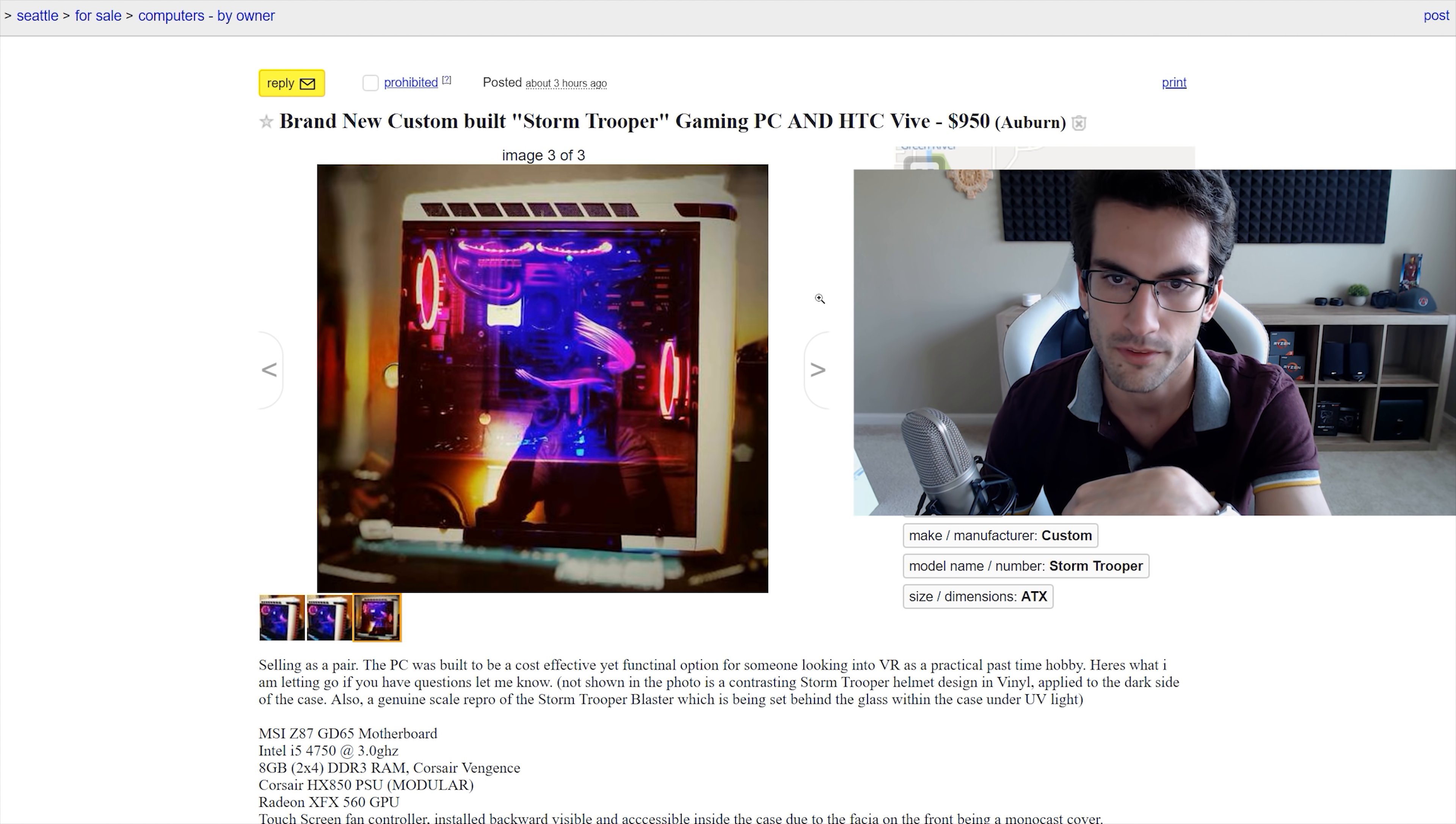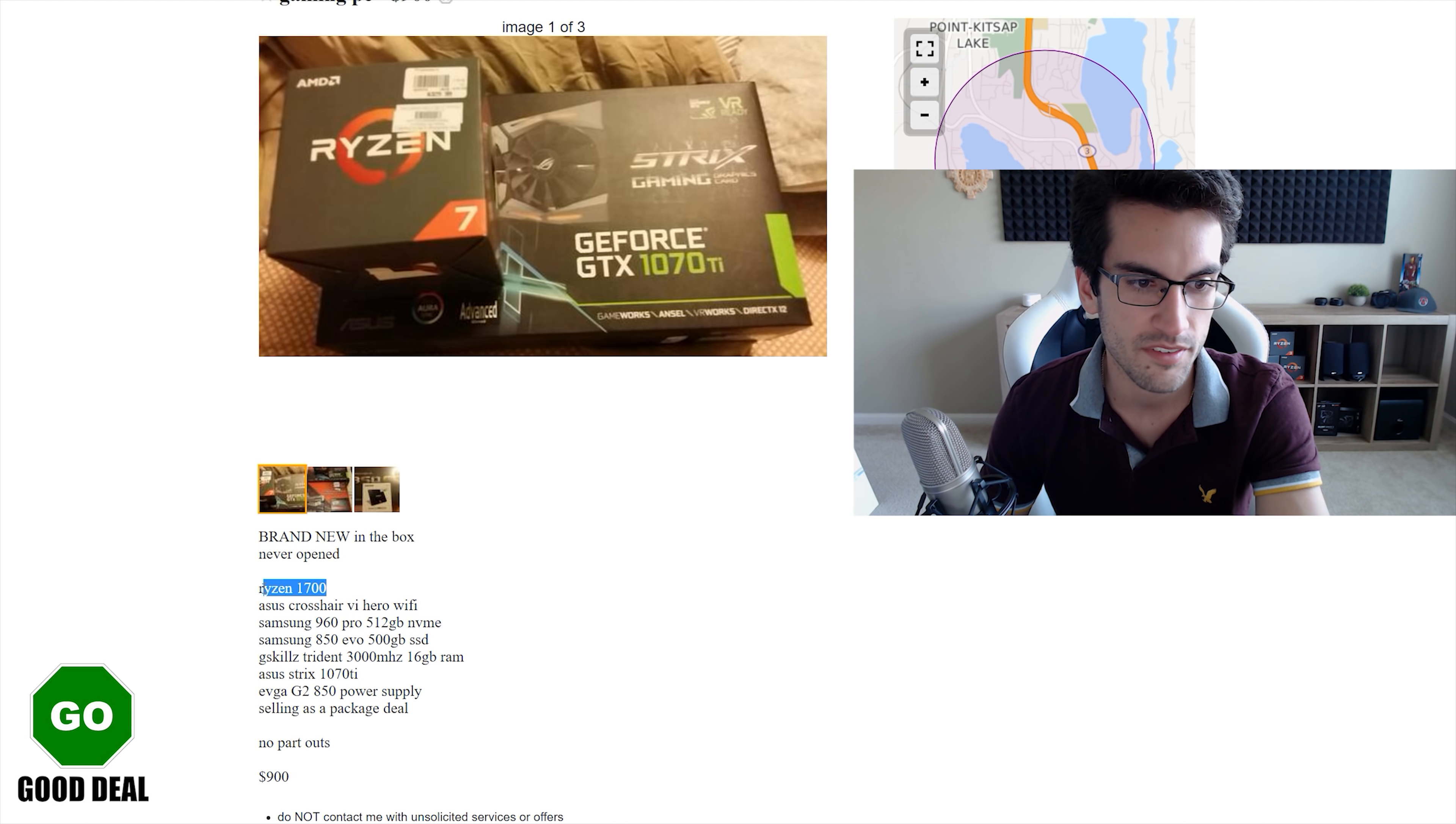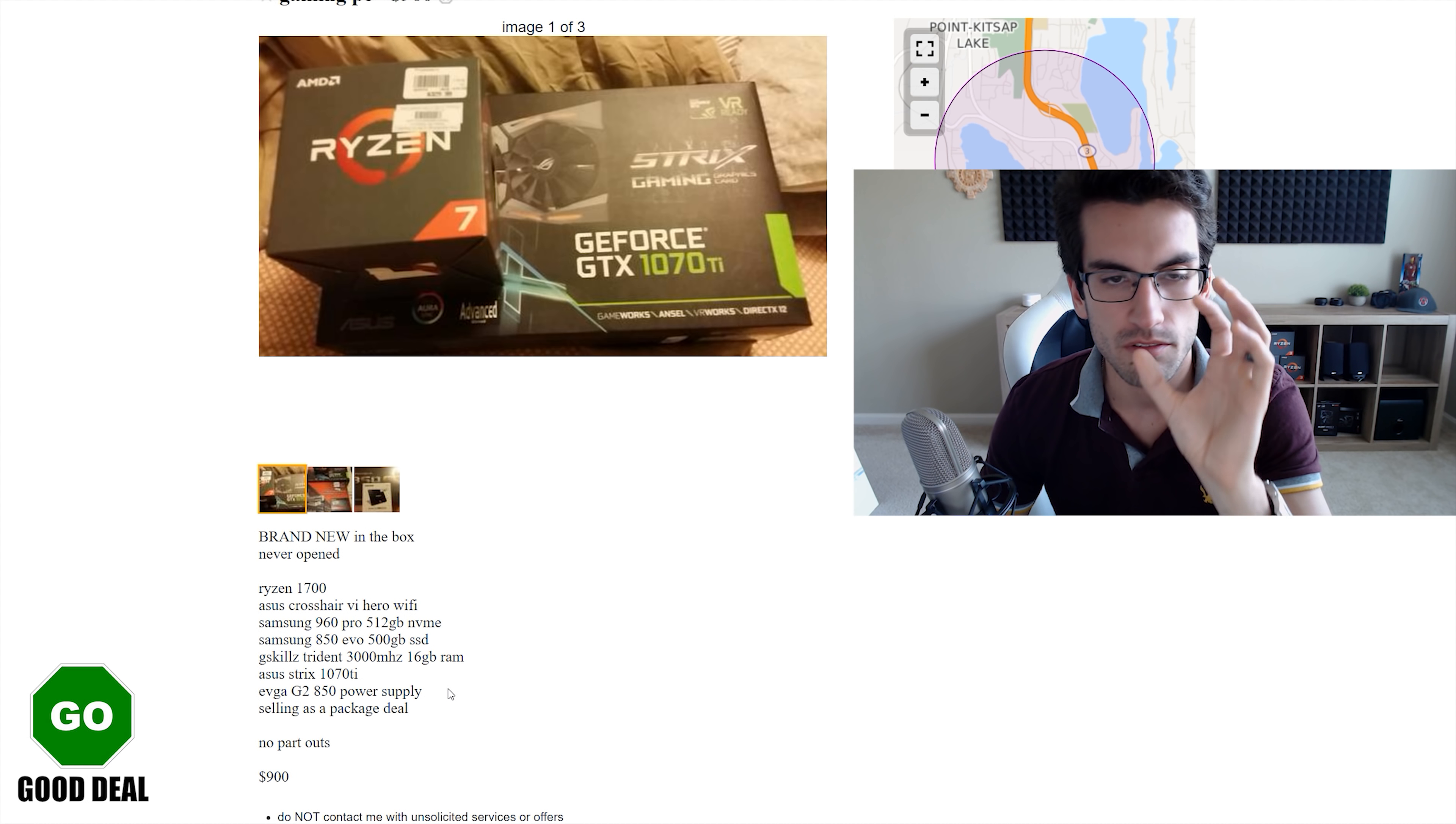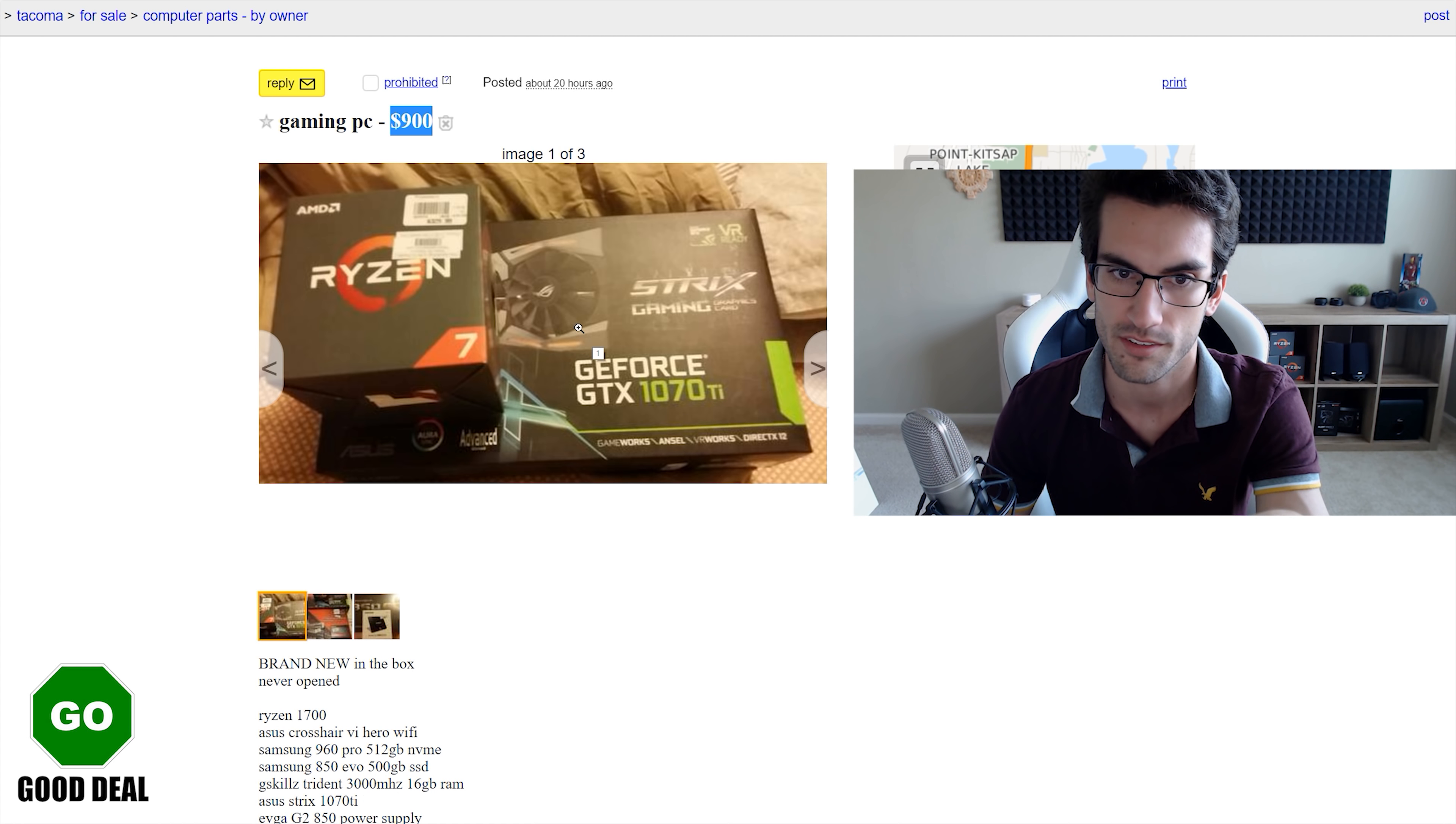Now this is actually a pretty sweet deal here. I was looking through the list of things he's including. So for some reason, he never actually built this PC, but he's got everything brand new in their boxes. A Ryzen 1700, Asus Crosshair 6. He's got a 960 Pro 512 gig NVMe SSD, an 850 Evo 500 gig SSD, 16 gigs of Trident Z DDR4, an Asus Strix 1070 Ti, EVGA G2 850 watt power supply. And he's literally bundling it all for just $900. He's not parting it out piece by piece. You got to buy it all at once, but still 900 bucks. If I live near this guy, I would buy this stuff in a heartbeat for that price.